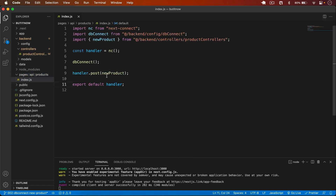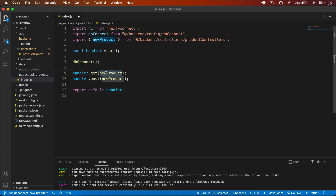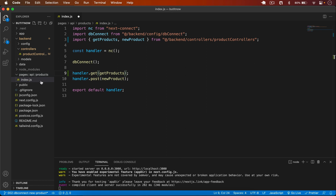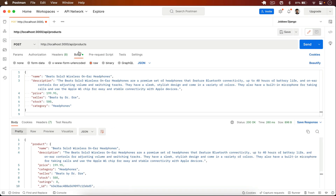Go to pages/api/index.js. I'll copy this and for the GET I'll type getProducts. Next.js works on file-based routing, so in pages/api/products/index.js this file represents /api/products. In that file we can define multiple routes: a POST request that creates a new product and a GET request that gets all products.